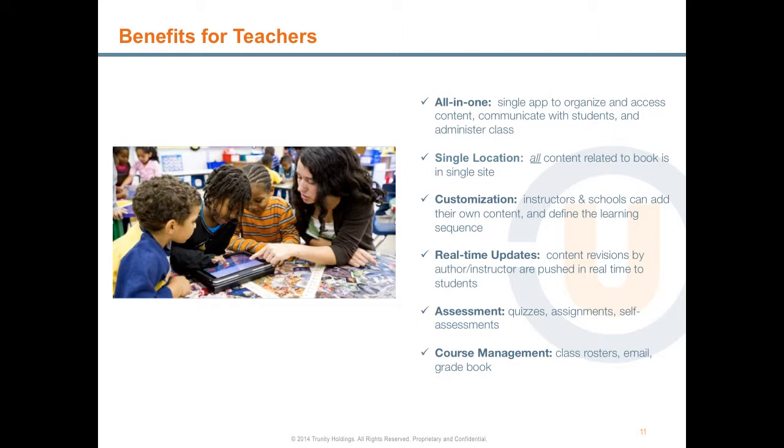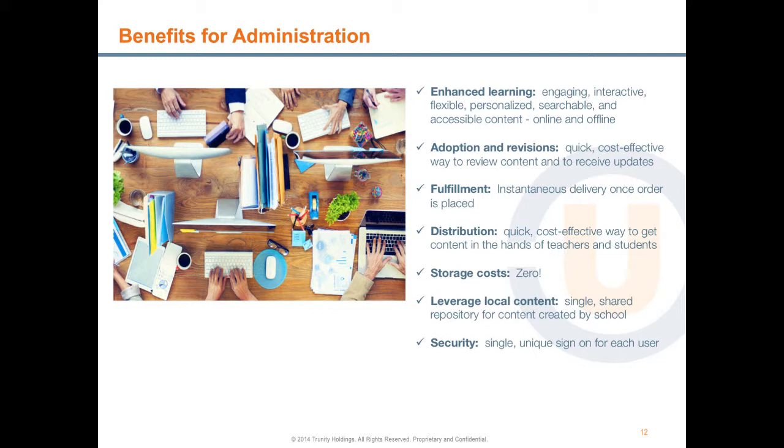Teachers benefit from an all-in-one experience. The Trinity eLearning platform is a single application to organize and access content, communicate with students, and administer their class. All content related to their book and their course is in a single site. No more multiple sites to access content required in remembering multiple passwords and login IDs. Instructors and schools can customize content by adding their own content and defining the learning sequence. Real-time updates enable content revisions by authors, instructors, and schools to be pushed in real-time to students. And the platform has a wide range of assessment and course management tools.